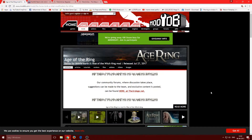What is up everyone and welcome back to another video. Today I'm gonna show you how to install the Age of the Ring mod. Before we start, you'll need WinRAR or something like that to extract the installer file. The link is in the description.